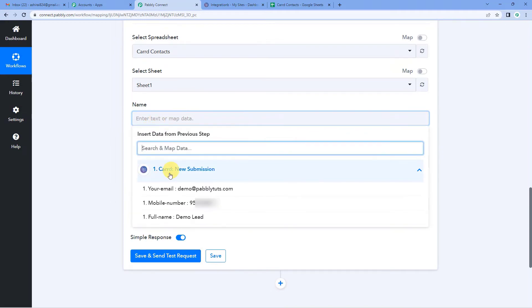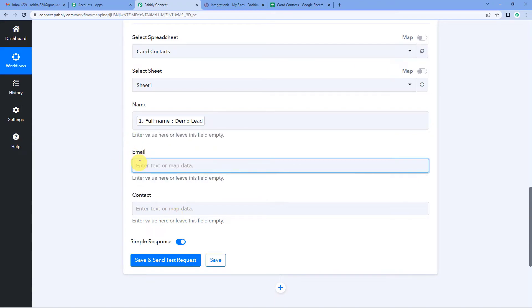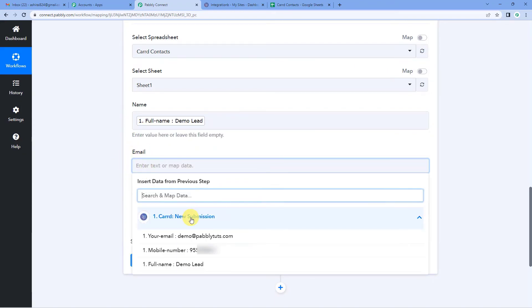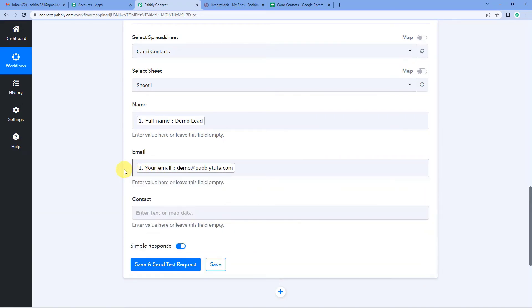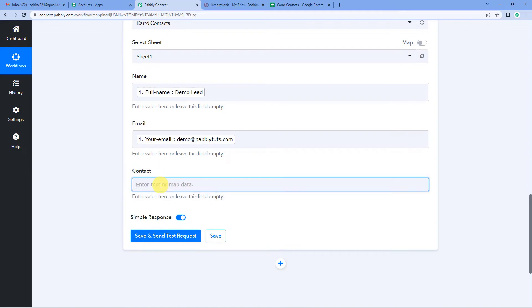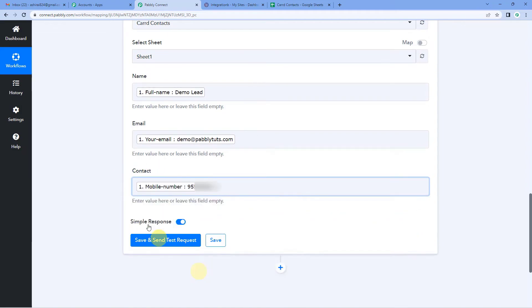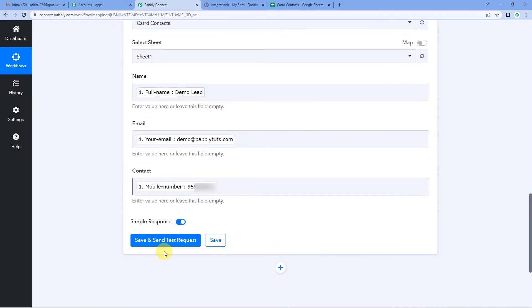So let us map the name. This is the name here, demo lead. Now in a similar way, we will also map the email. Here is the email right on top. You can see demo at PabblyTudes. Now it needs contact. Again, we will map it from Carrd. This is the contact number. So we have mapped in all the details here.